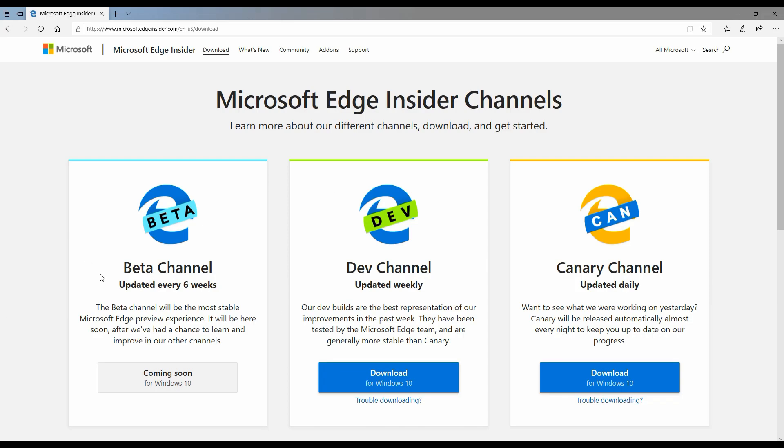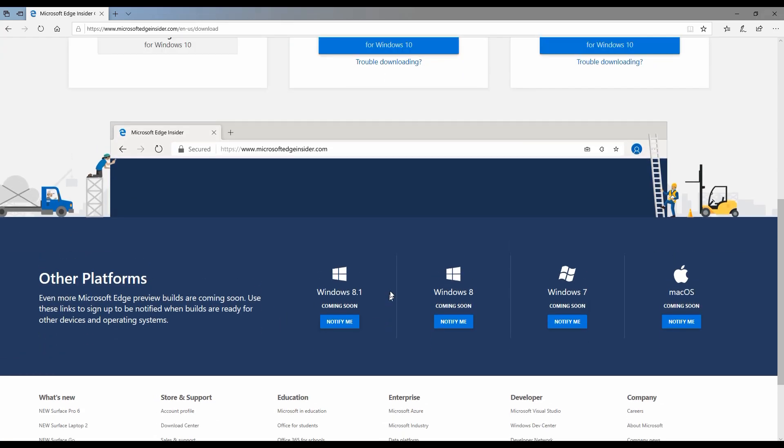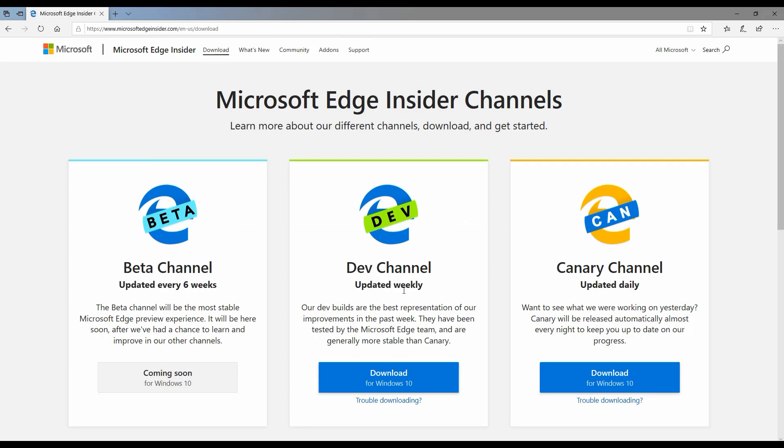It is going to come out very soon, but currently the Edge chromium is currently available for developers who would like more frequent updates so they can test their applications. Beta is coming soon in a couple of weeks maybe.